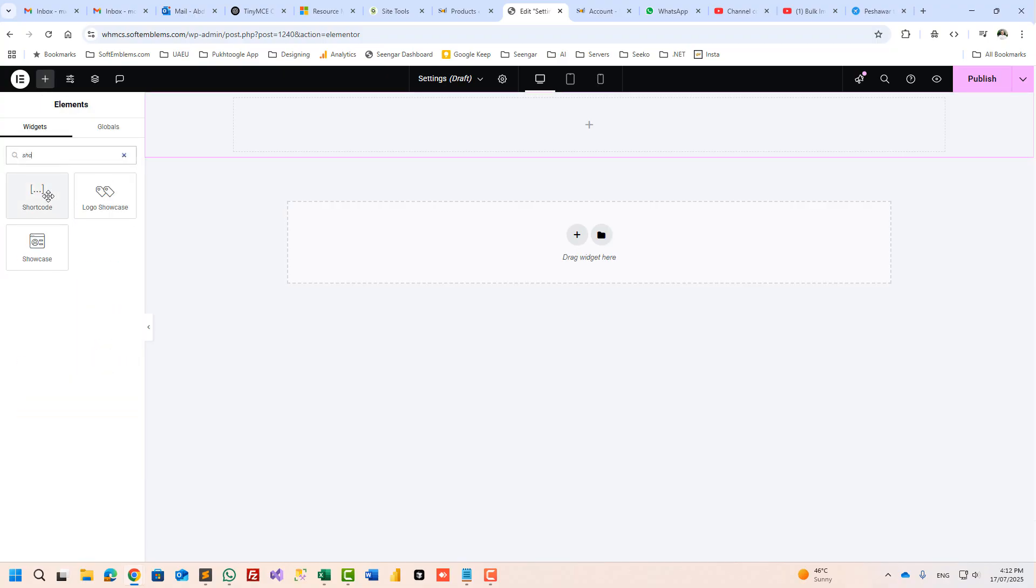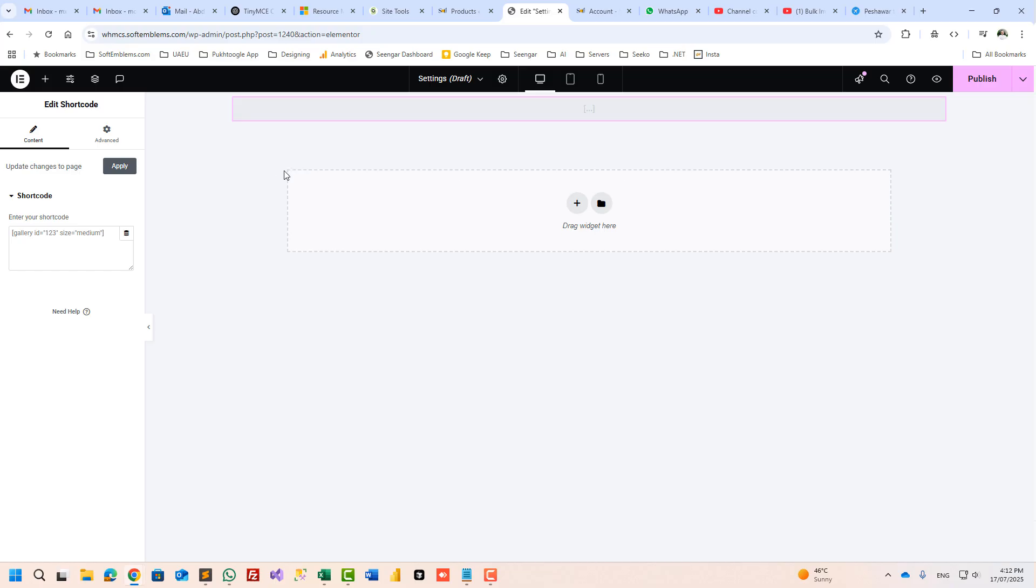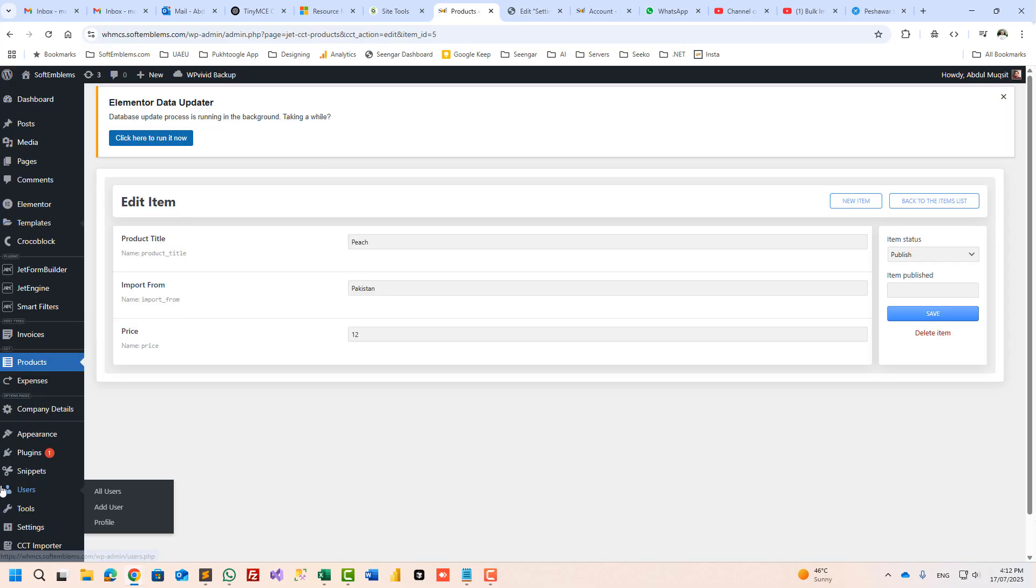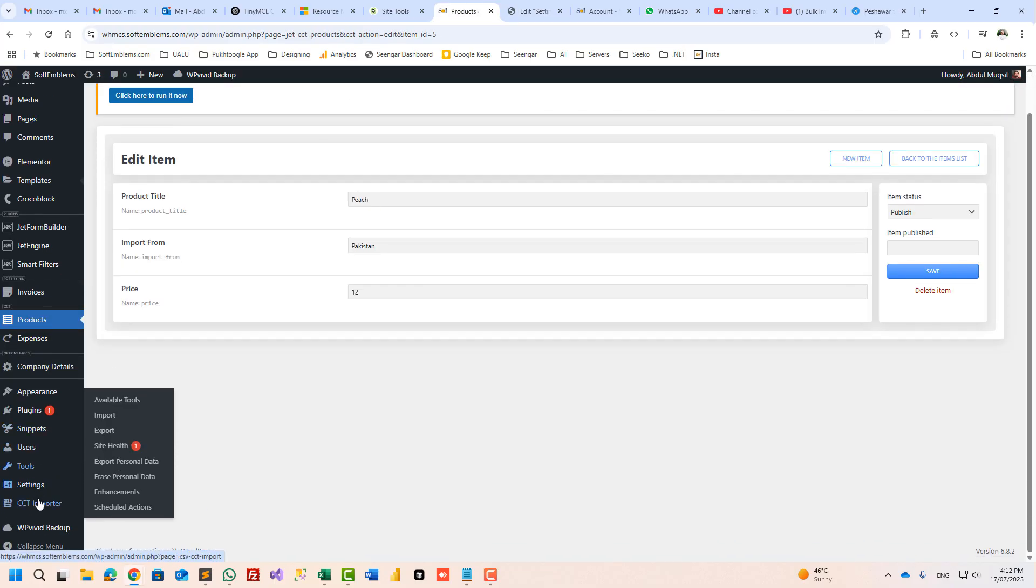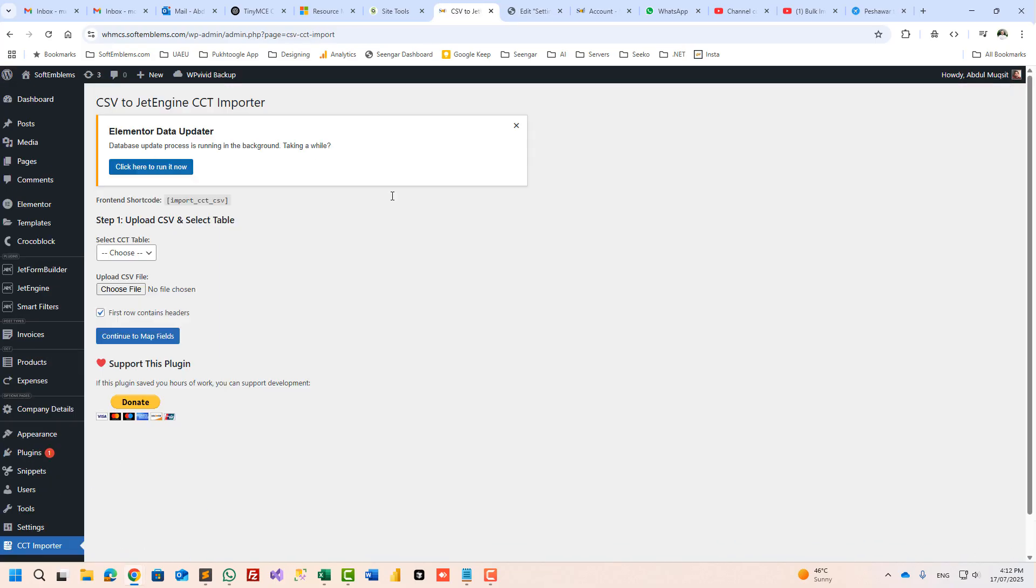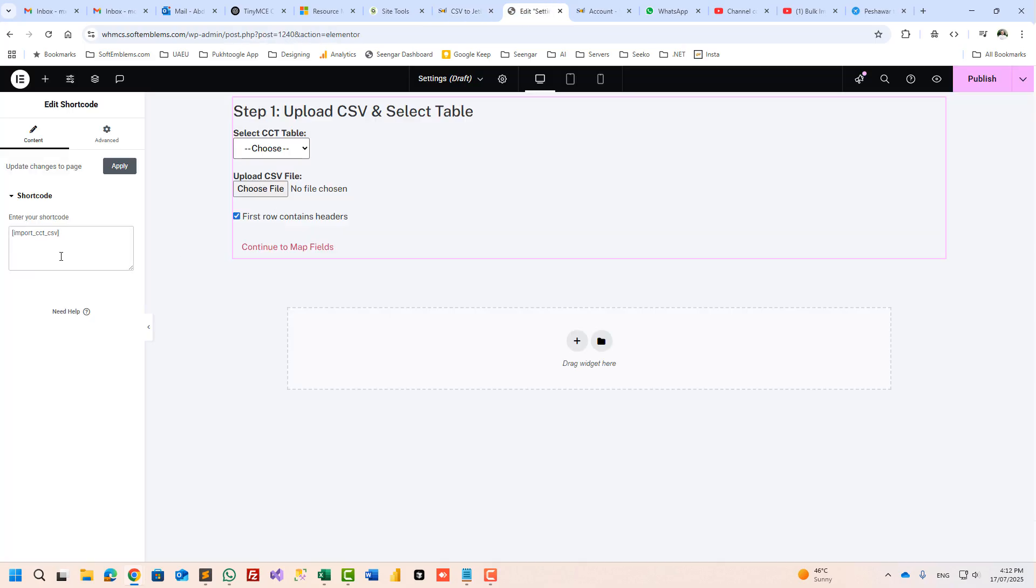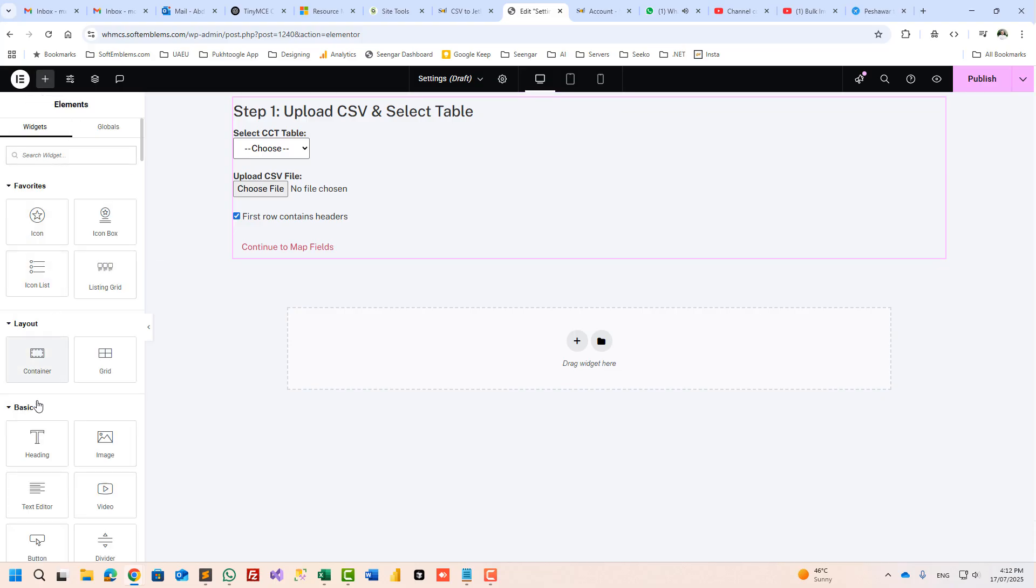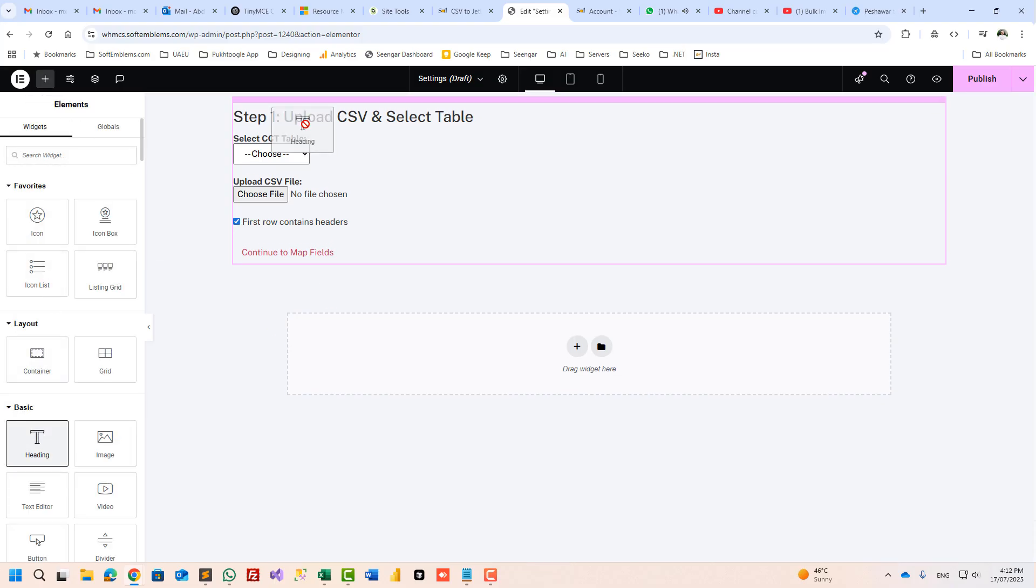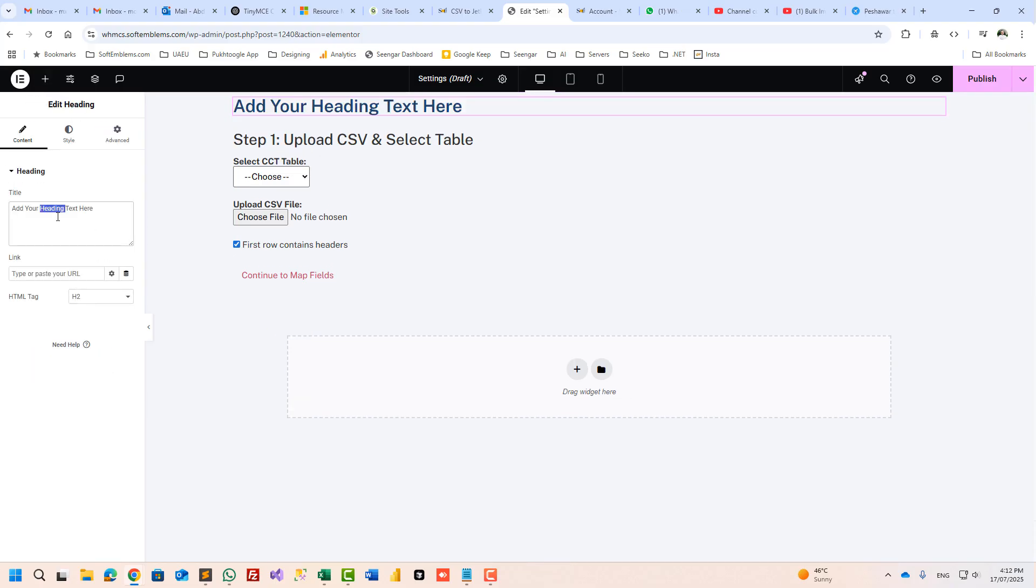Let's take shortcode element and I will paste the shortcode from here. Okay, the same functionality we have here and I will name it import CCT.